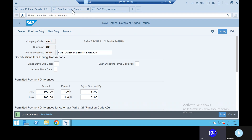Then automatically we will receive the money from the customer based on the tolerance group. That is why you're giving revenue and expenses.